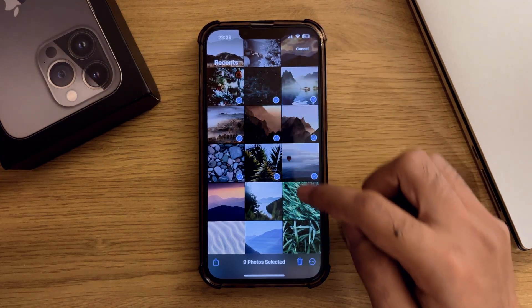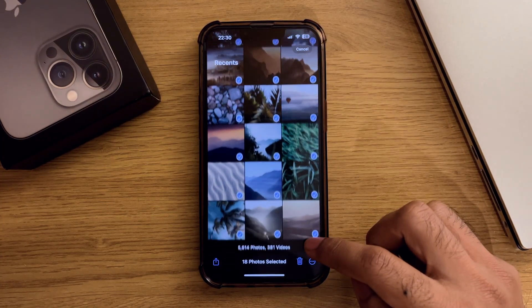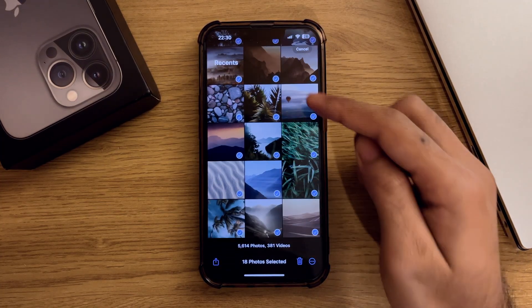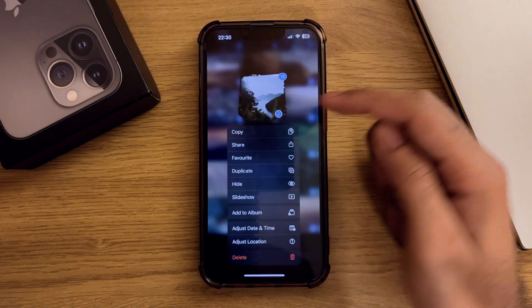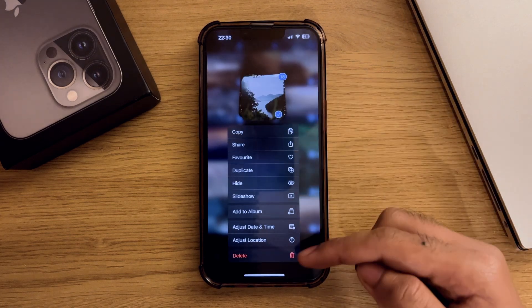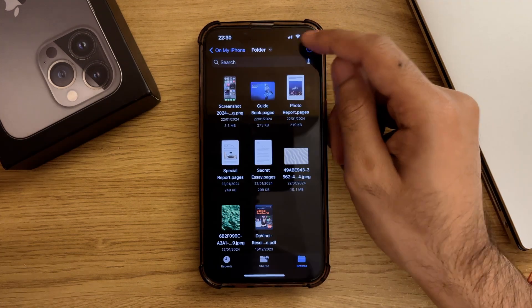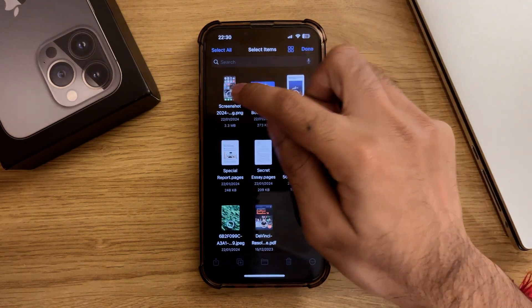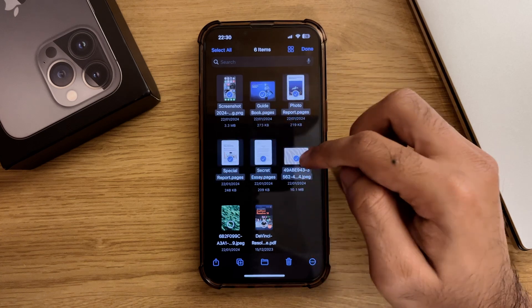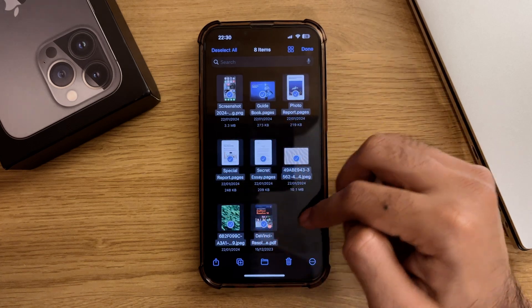If you already have a selection open and are generally in a grid view instead of a list view — such as the Photos app or the Files app — you can just drag with one finger to select multiple items at once. Pretty cool.